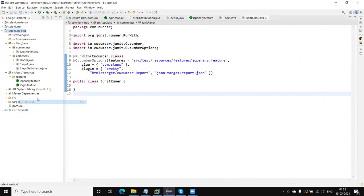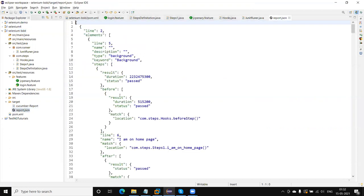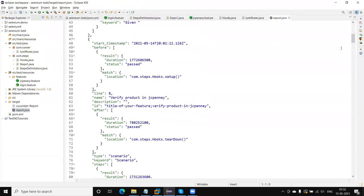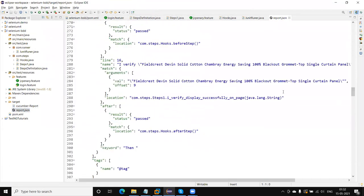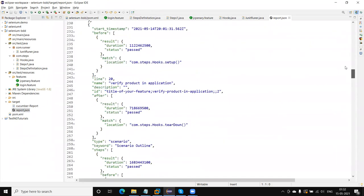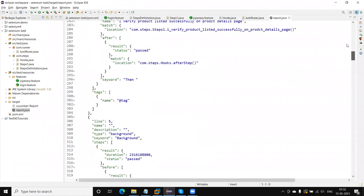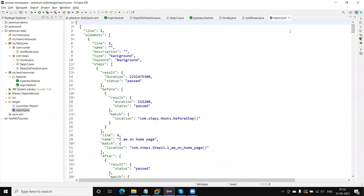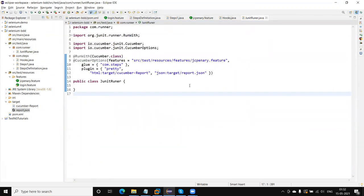Let me refresh. You can see the target folder is generated here. One is the cucumber-report and this is the JSON file. The JSON file is generated like this and all the steps and everything are visible there. This will be very helpful to publish reports in a Jenkins environment when we are running Jenkins — we can use this to publish the report there.